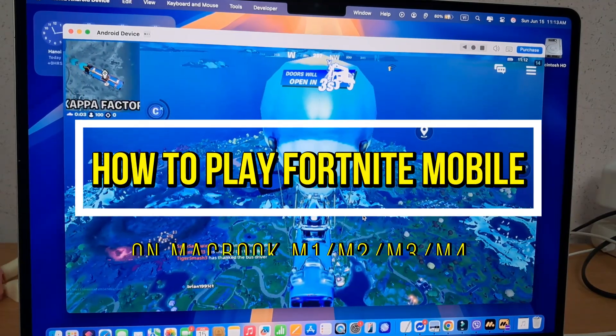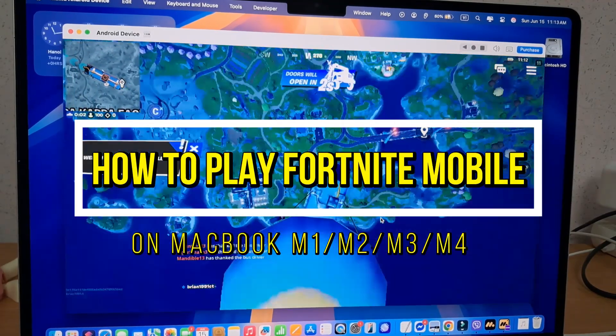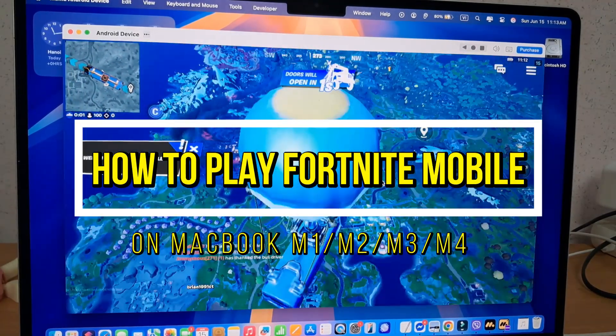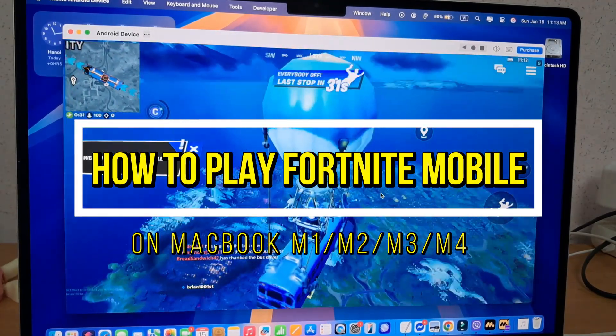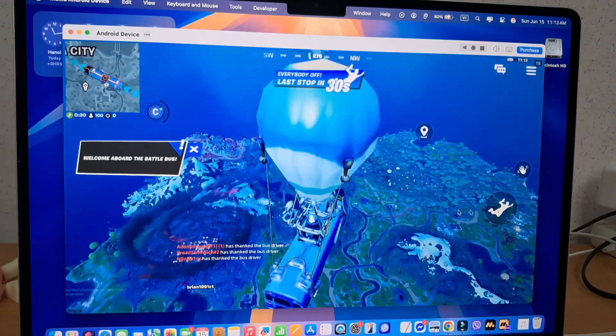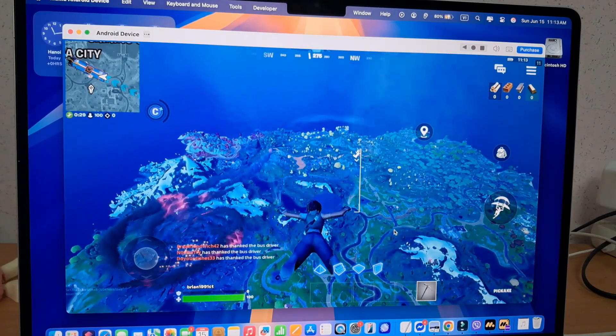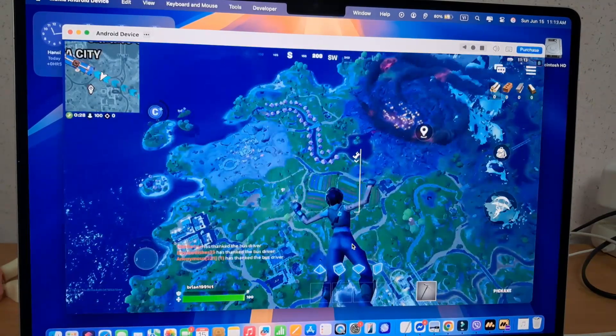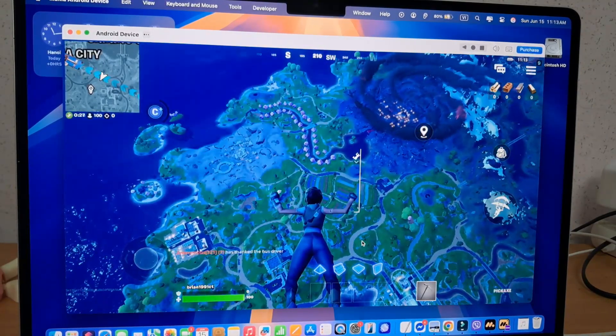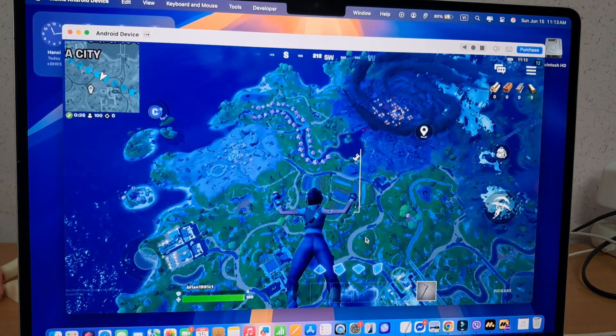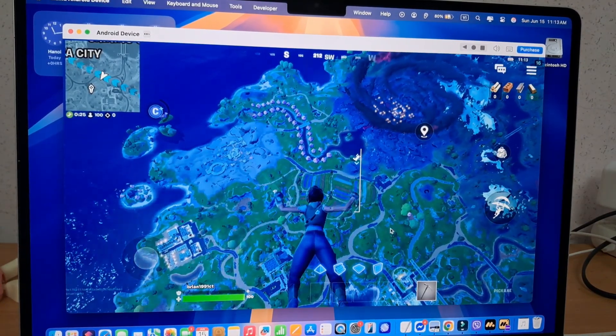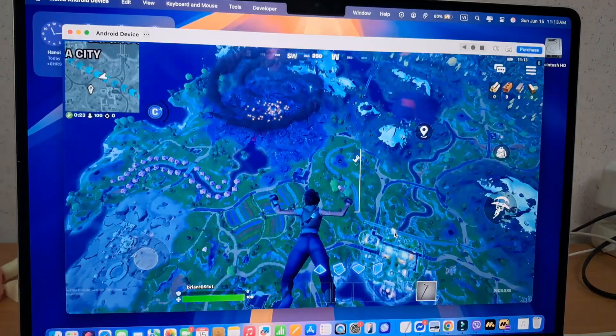Hi everyone, I'm playing Fortnite Mobile on my Mac, and it was so intense. This game performs so good on this Apple Silicon Mac. So I was thinking, why don't I show you how to install this game on your Mac?